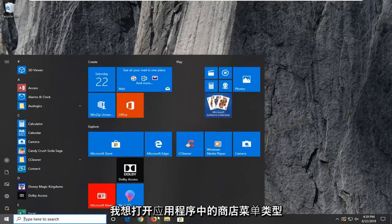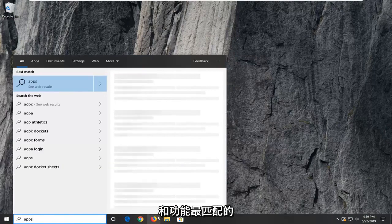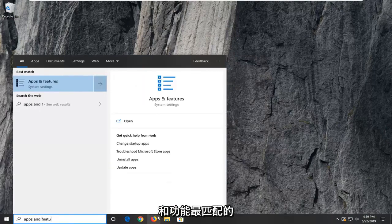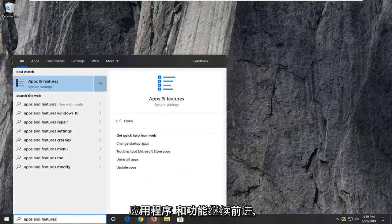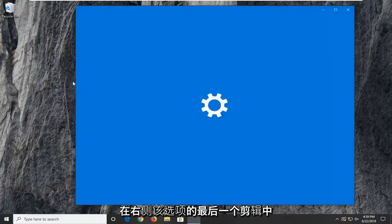I want to open up the start menu, type in apps and features. Best match should come back to apps and features. Go ahead and left click on that option.